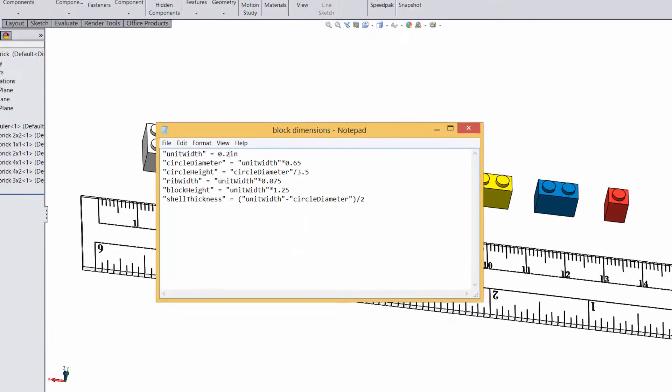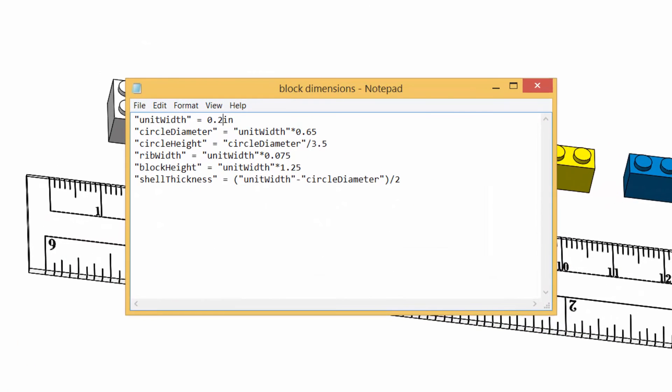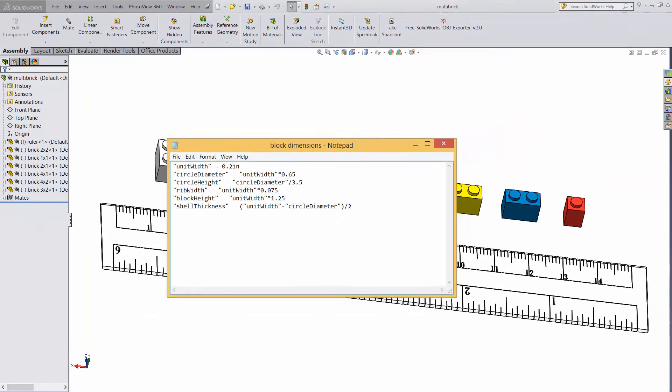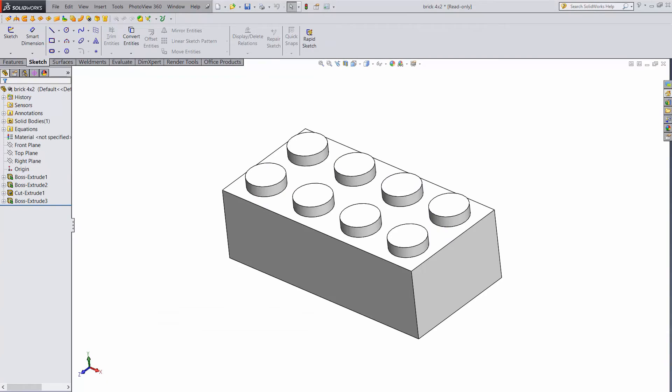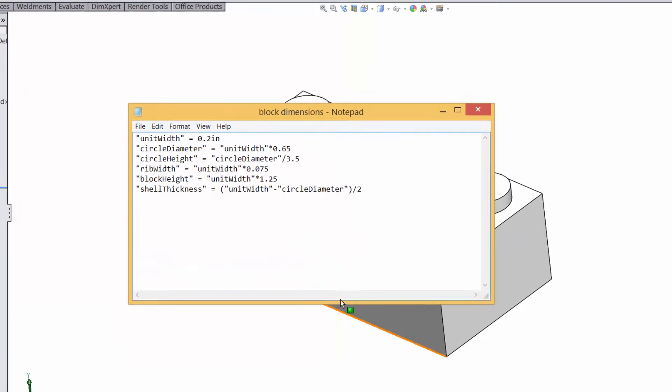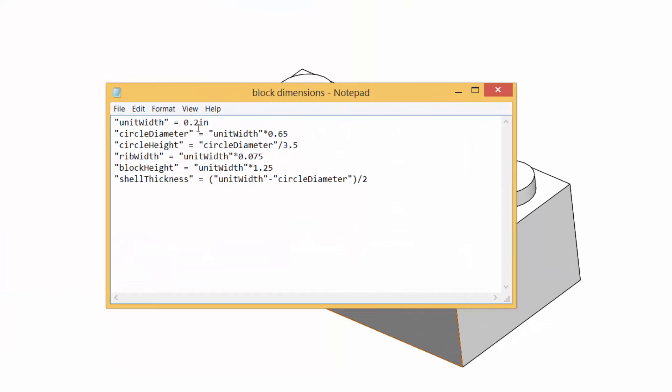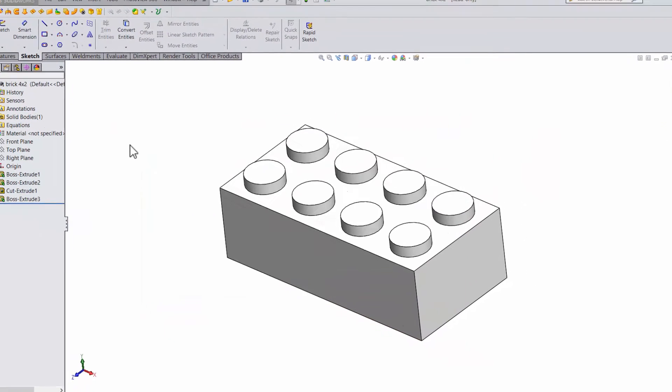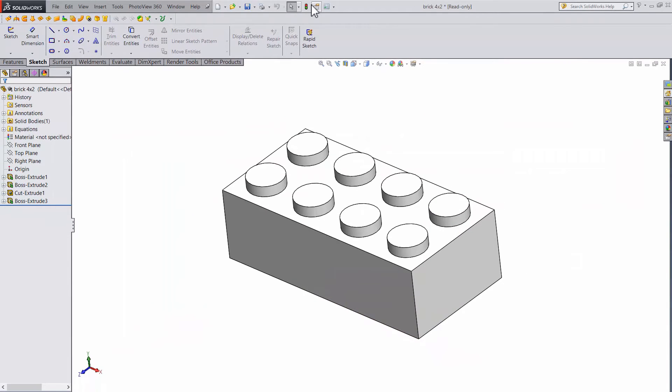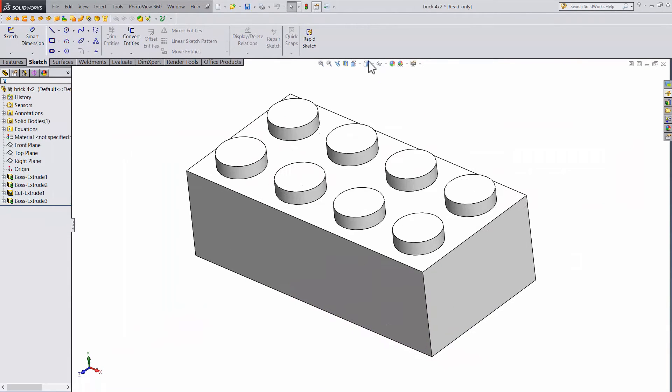This is the file I have for the blocks. It's just a regular notepad text doc. You can see that the variables and relations are the same as what we set up earlier. Now take a look at this block. This one is driven by the external dimensions file. If I want to change something, I'll go to the file, change the unit width, save it, go back to solidworks, and hit rebuild. And you can see that the block resizes. Pretty awesome.